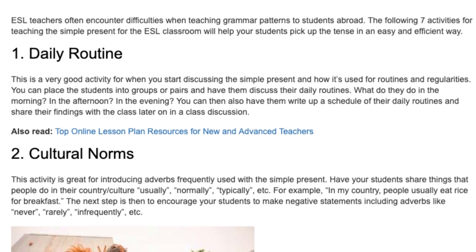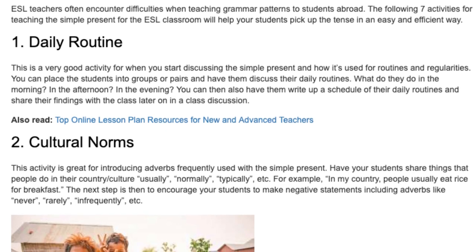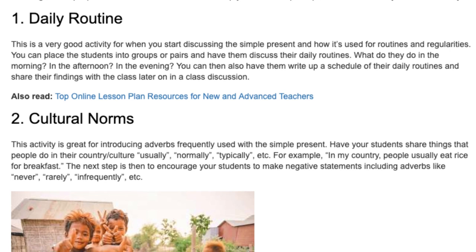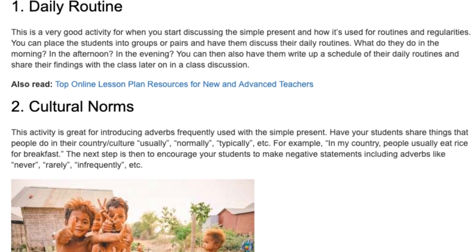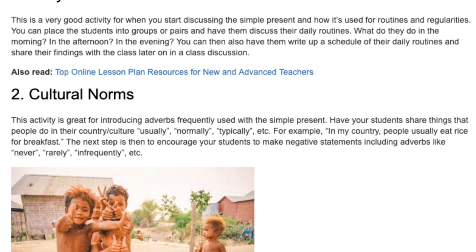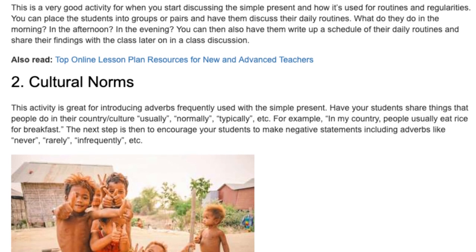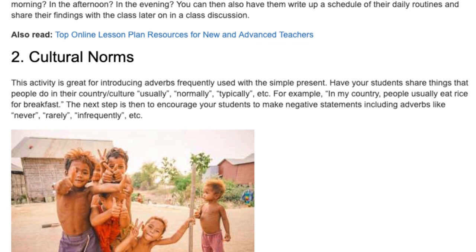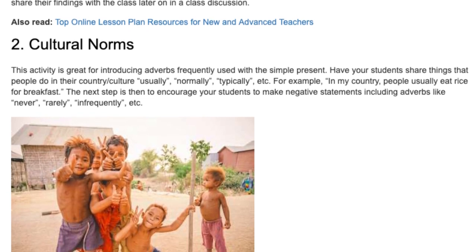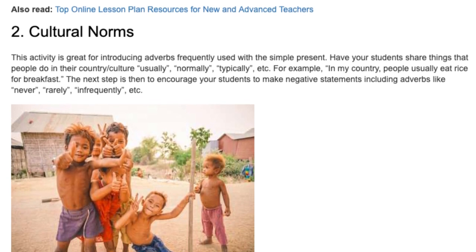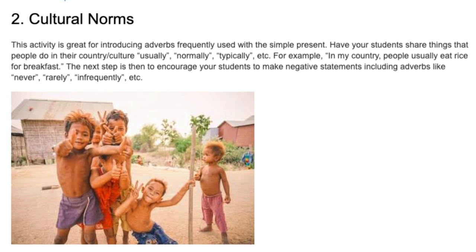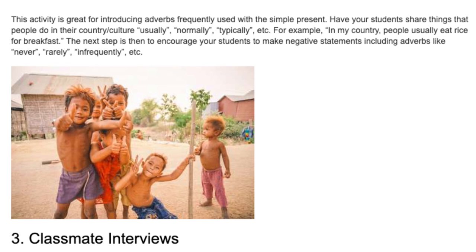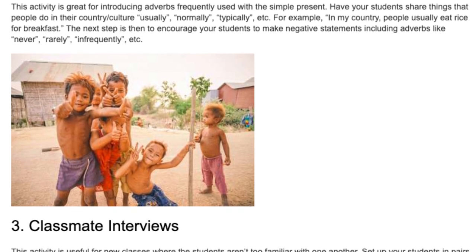Activity 2: Cultural Norms. This activity is great for introducing adverbs frequently used with the simple present. Have your students share things that people do in their country's culture — usually, normally, typically, etc. For example: 'In my country, people usually eat rice for breakfast.' The next step is to encourage your students to make negative statements including adverbs like never, rarely, infrequently, etc.